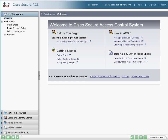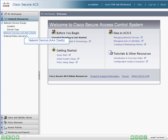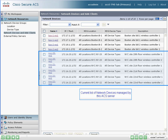ACS version 5 has a new look and introduces rule-based policies. As with earlier versions, you first define your AAA clients and network device groups in the network resource navigation area. Let's look at the devices already defined. This ACS server provides AAA services for devices in Boston and devices in New York.